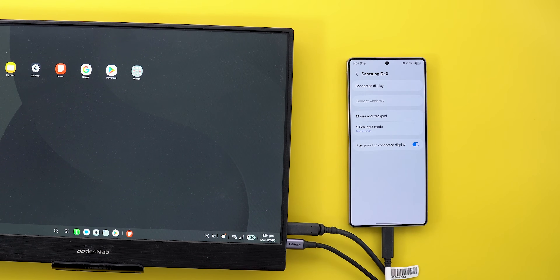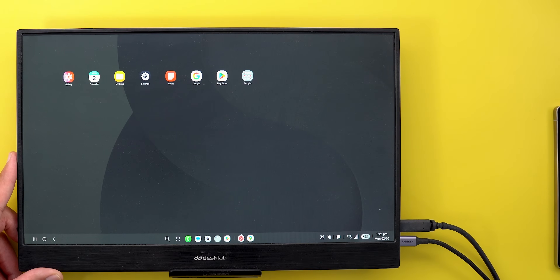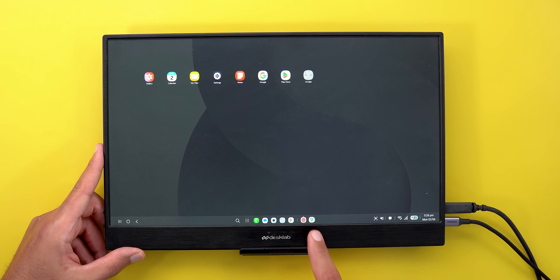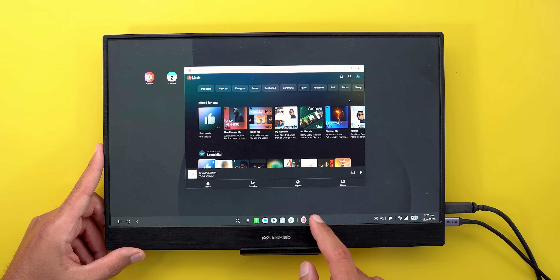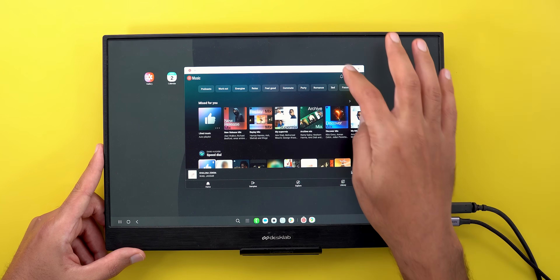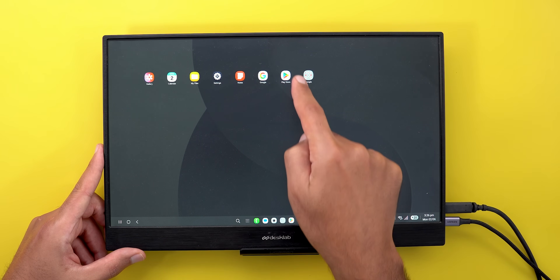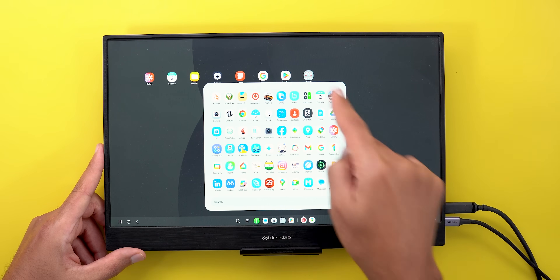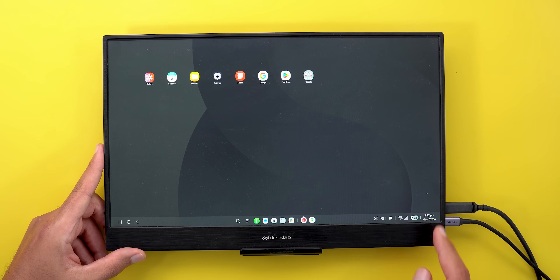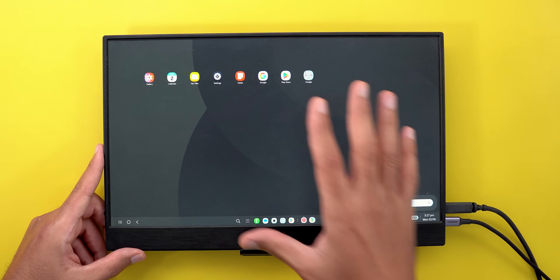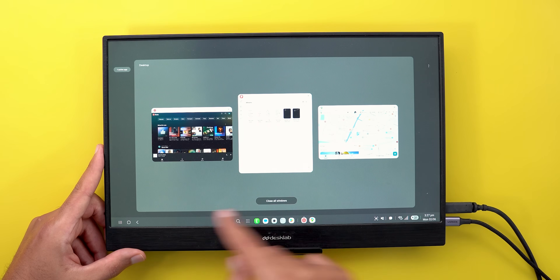Finally, you get a toggle to play sound on the connected display. Samsung DeX itself also got a lot of new features. The dock at the bottom now matches the one on your phone, and running apps appear next to it with a separator. Apps are placed horizontally by default. The app drawer now appears in a floating window, same as search. The calendar, quick settings, notifications, and volume have been redesigned, and the recent apps screen shows much bigger windows.